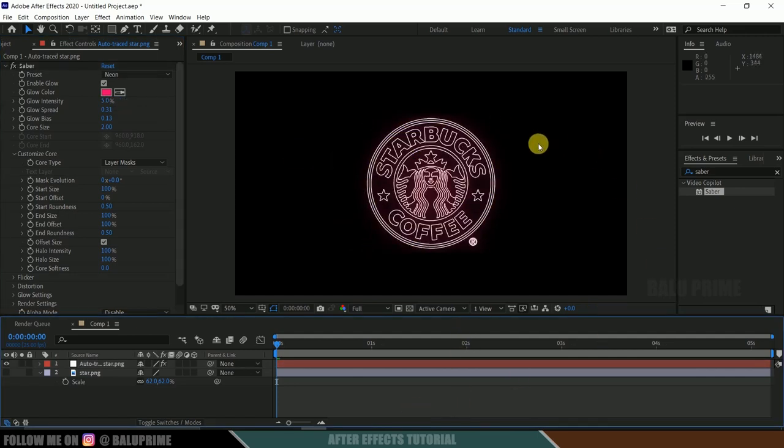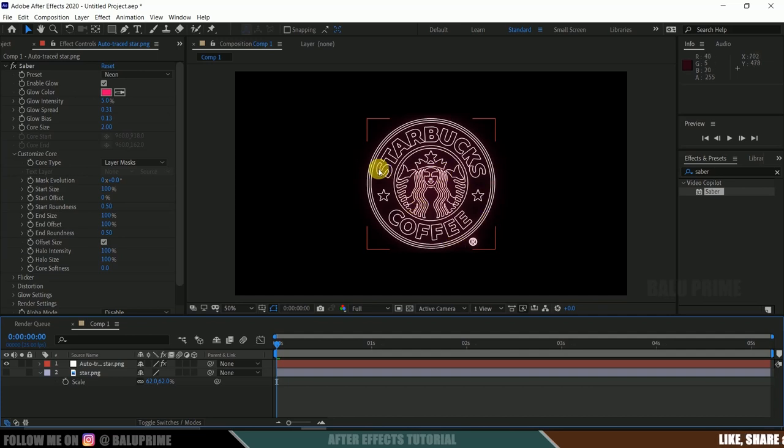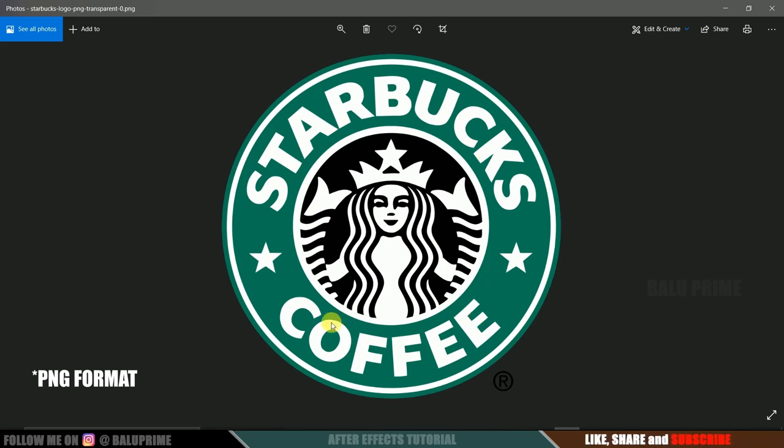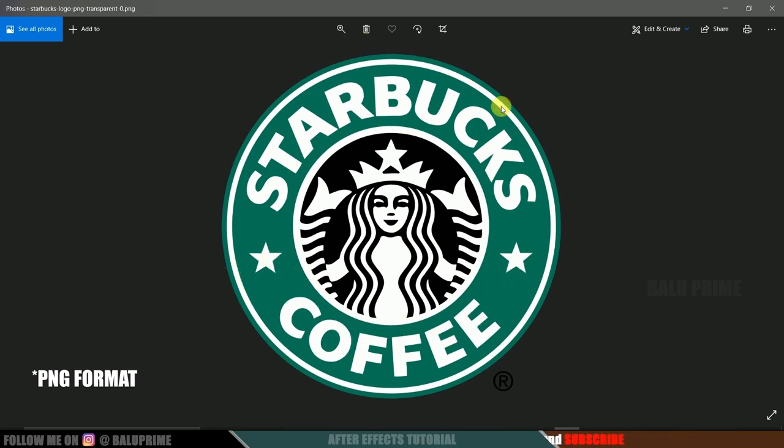So now we got all the details of our logo here. We can do this in another way: get the text separately, the star separately, the circle outline separately and the image separately. Later we can auto trace each image in After Effects and apply Saber effect separately.